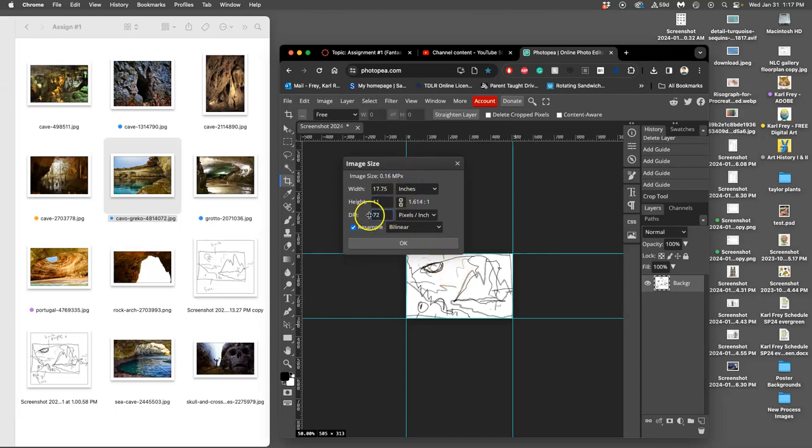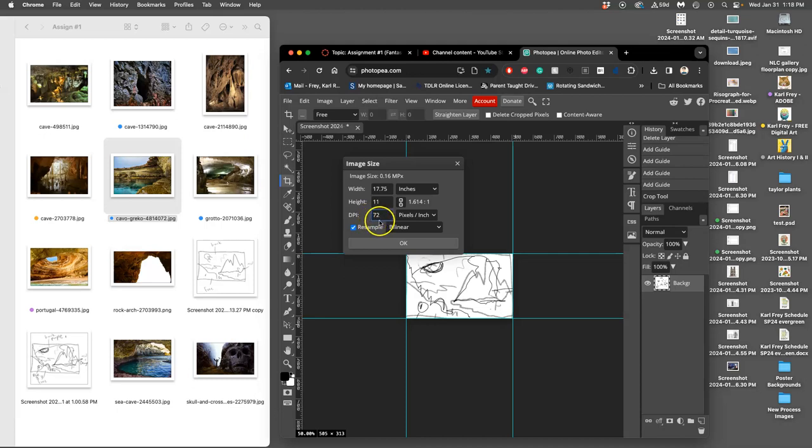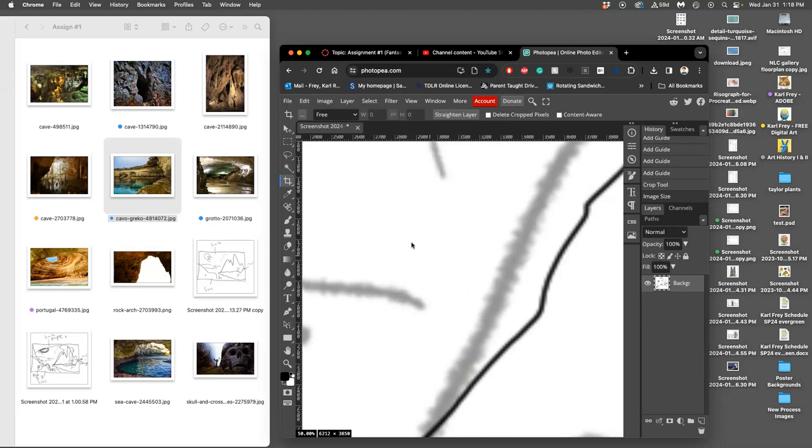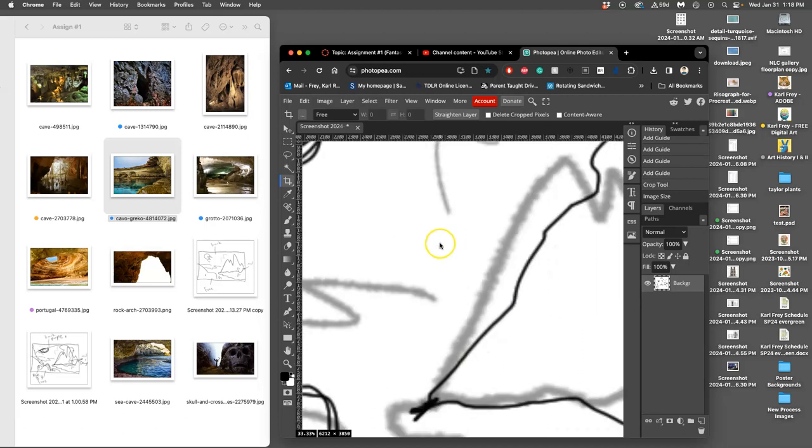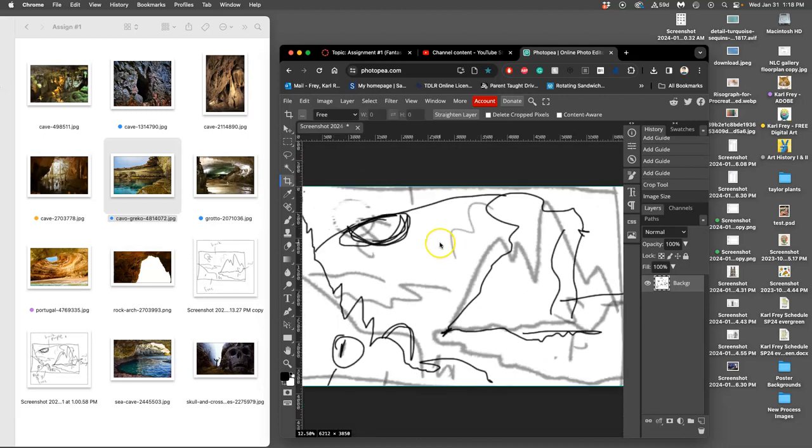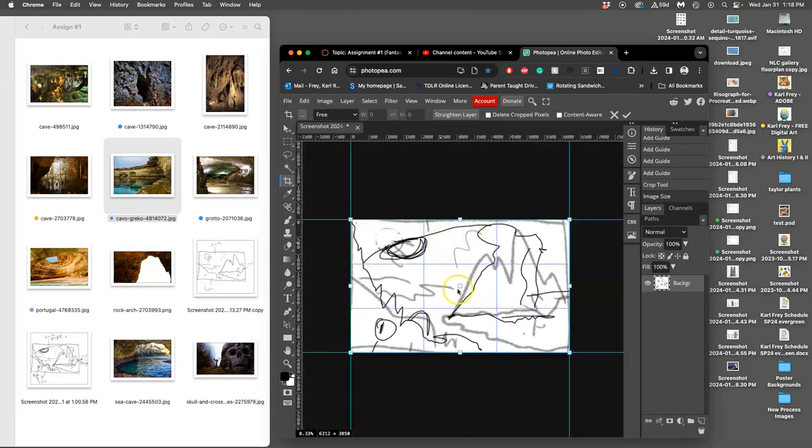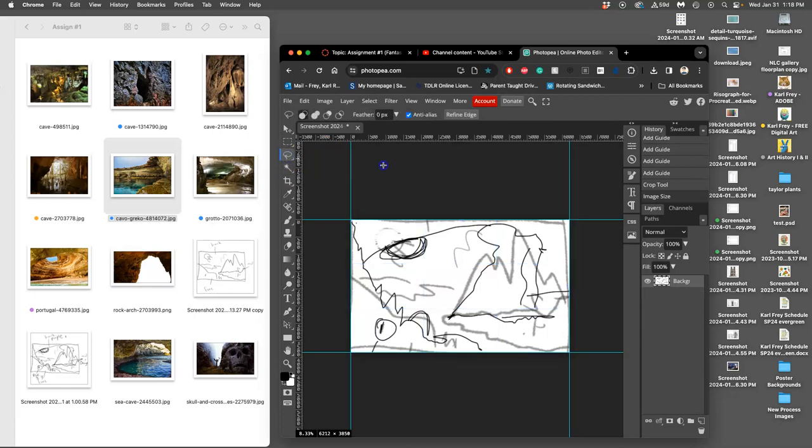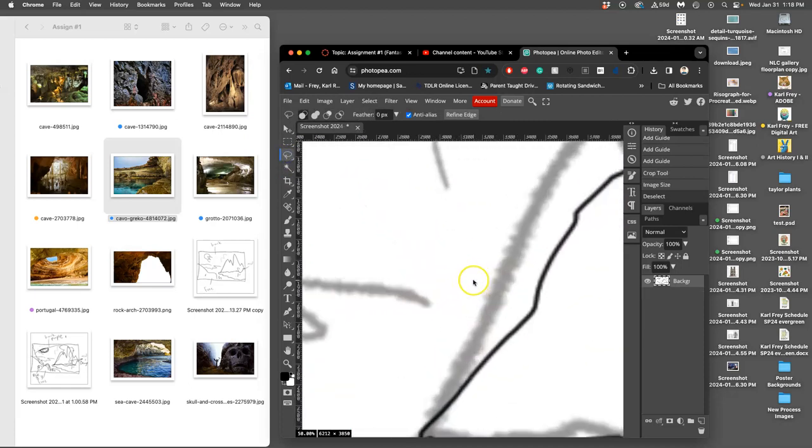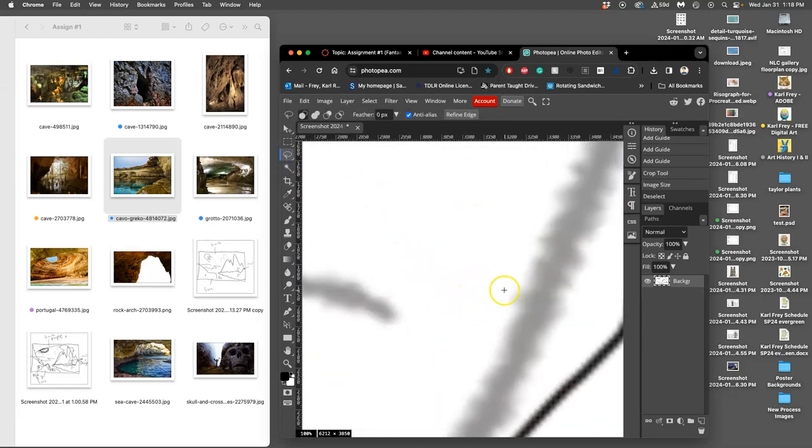The other thing you need to do in Image Size is the resolution. 72 is screen resolution, 300 is print resolution. I want this to be at least 300 pixels per inch, and I'm going to actually do 350. That will allow me to print this at the largest possible size in the lab if I want to, up to 16 by 20 inches.